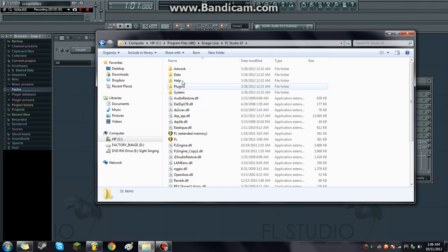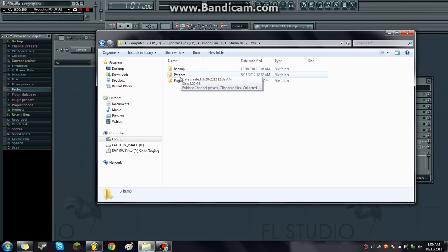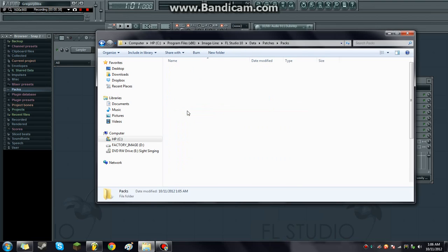Then from here you go to data. And from data you want to go to patches. You can also access your projects or your backup files. You want to go to patches and then from here you can get to packs.